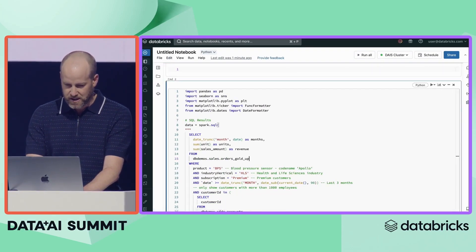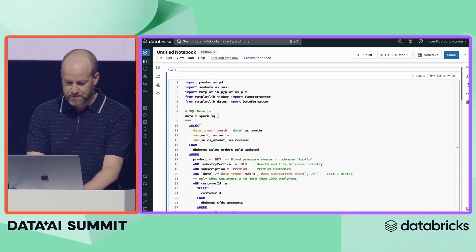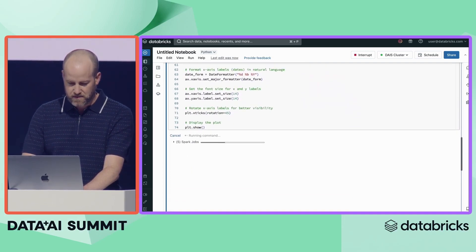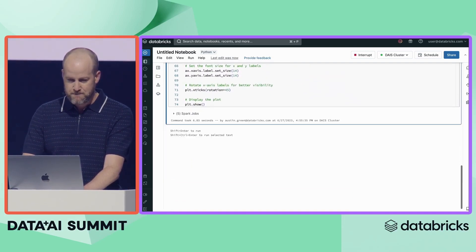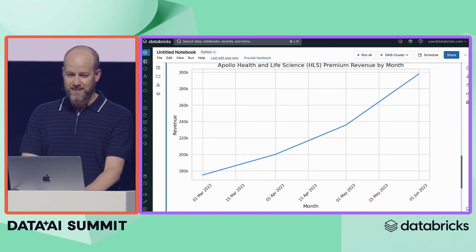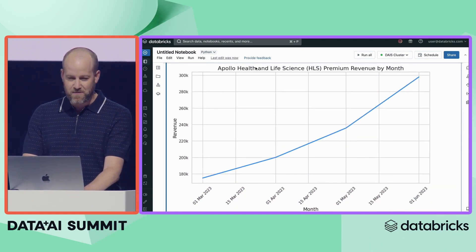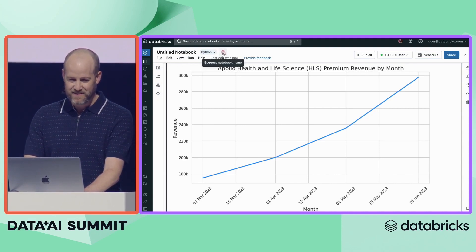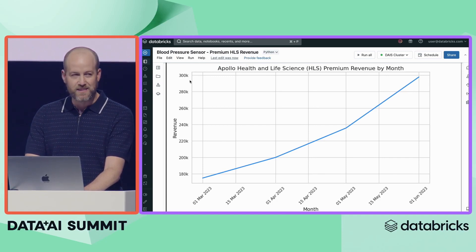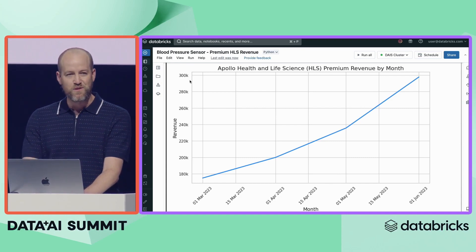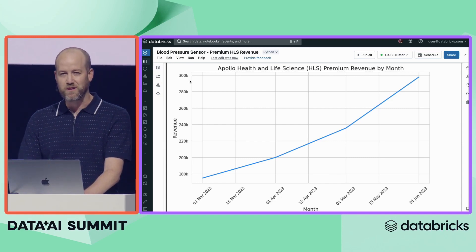Let me go back into my notebook and change this to use the updated table. We'll rerun this and see if our graph gets updated. Fantastic — there we go. Let's ask Lakehouse IQ to suggest a name for our notebook, and this looks ready to go. I can send this off to my CEO just in time for his board meeting. That's an overview of Lakehouse IQ, the knowledge engine for your company. Thank you.